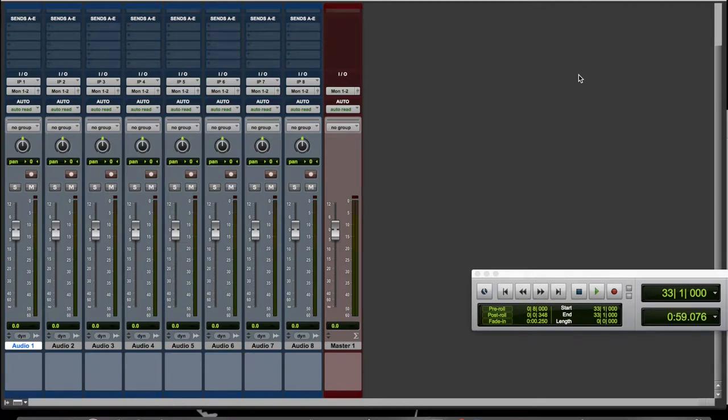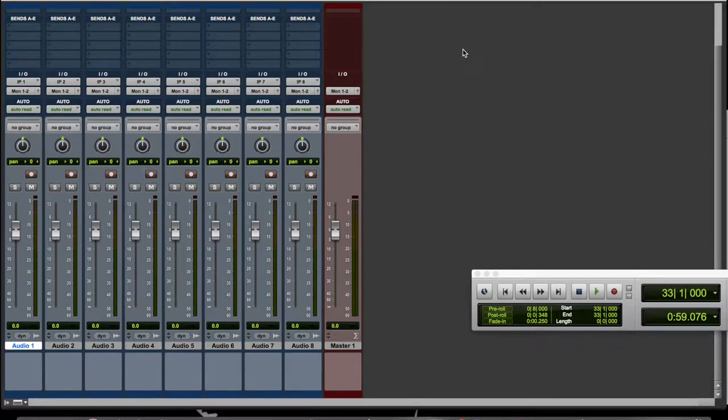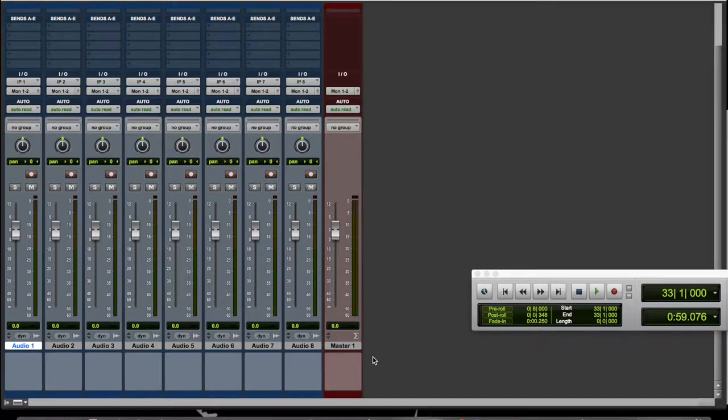One thing that's very important when working on a new Pro Tools session is to keep everything neat and tidy. Two of the best ways of doing that is to name each track appropriately and to color code your tracks in the appropriate instrument groups.